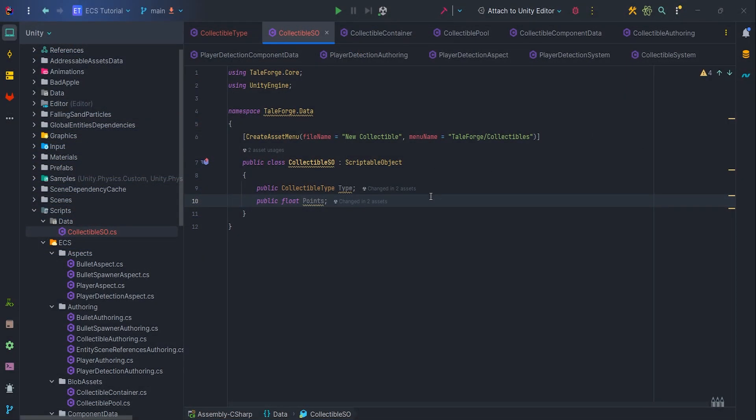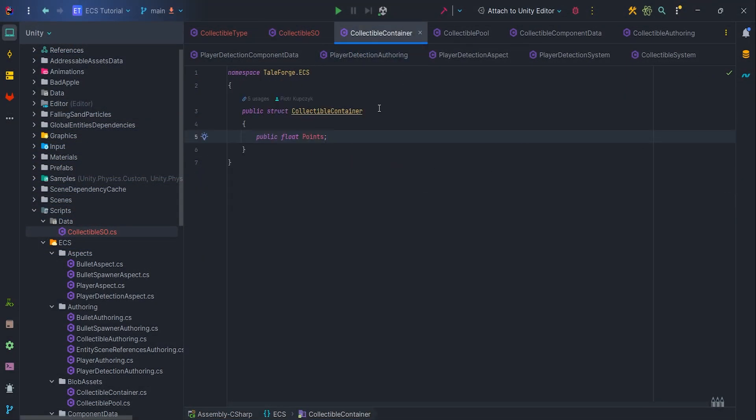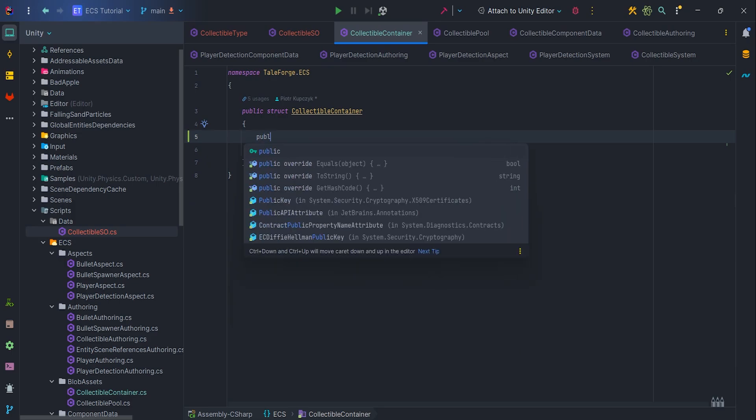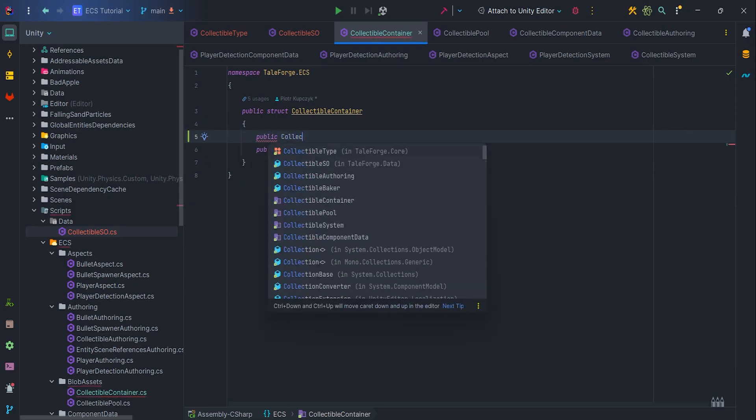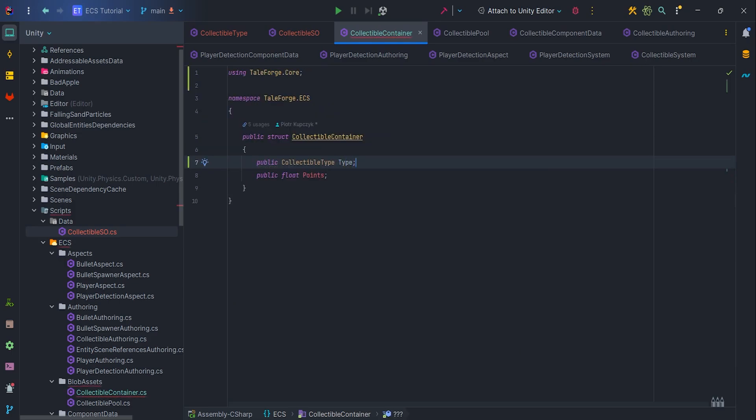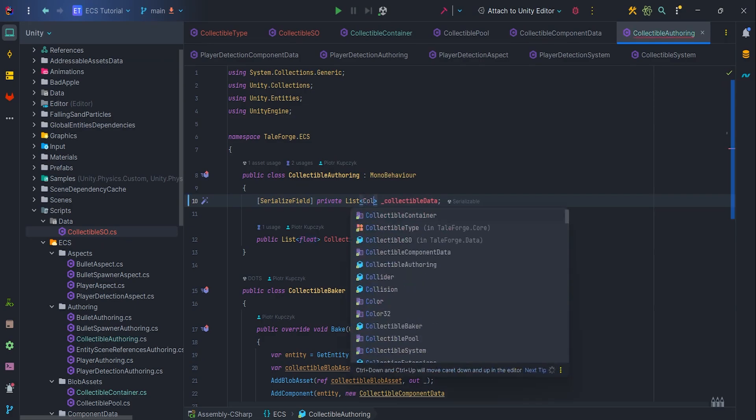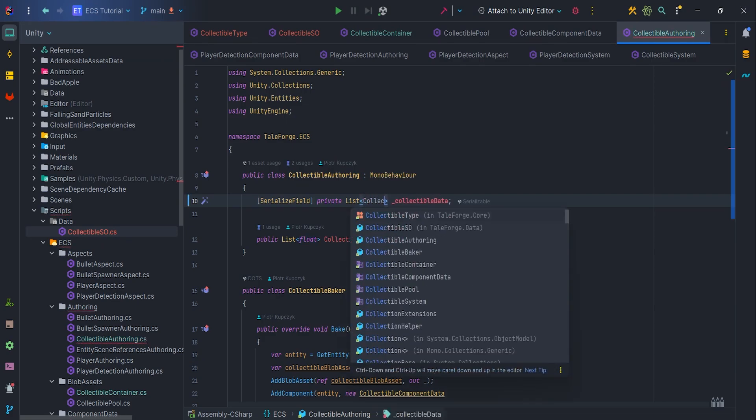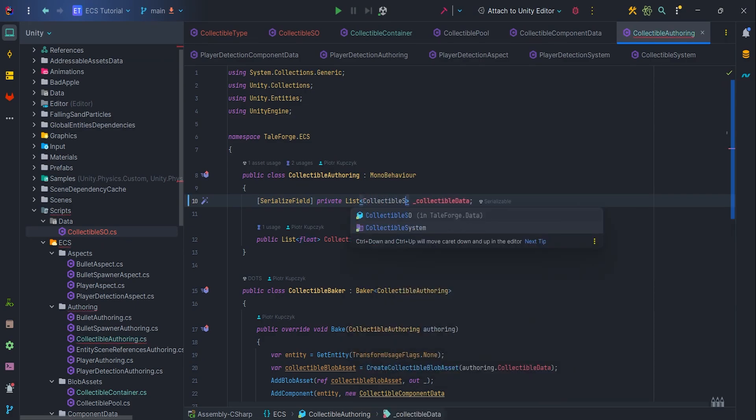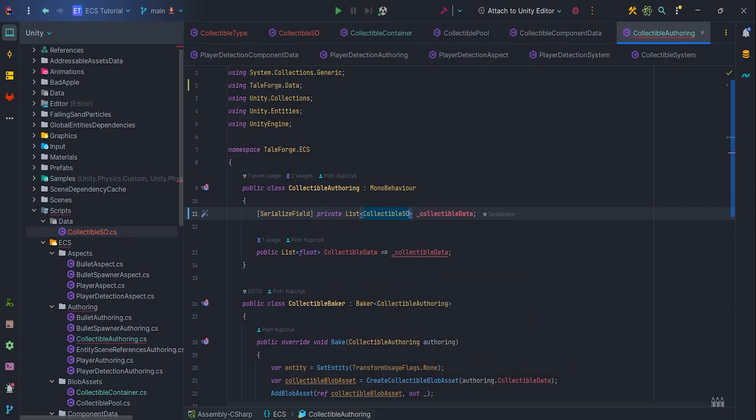Now it is time to go back to the code and add collectible type in the collectible container struct. Okay, so let's adjust the implementation of the classes Collectible Affairing and Baker. First of all, let's modify the float parameter to the collectibleSO for both SerializeField and Getter.